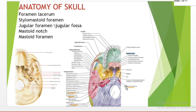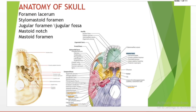The foramen lacerum is a triangular hole in the base of the skull, located between the sphenoid, the apex of the petrous temporal bone, and the basilar part of the occipital bone. The stylomastoid foramen is a small rounded opening on the inferior surface of the petrous temporal bone, between the base of the styloid process and the mastoid process of the temporal bone. It transmits the facial nerve.